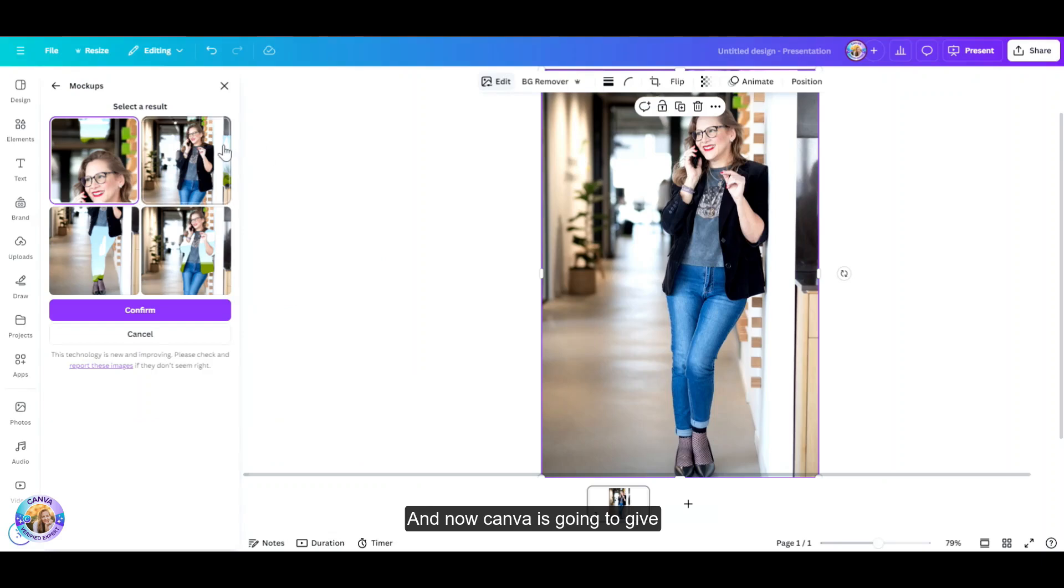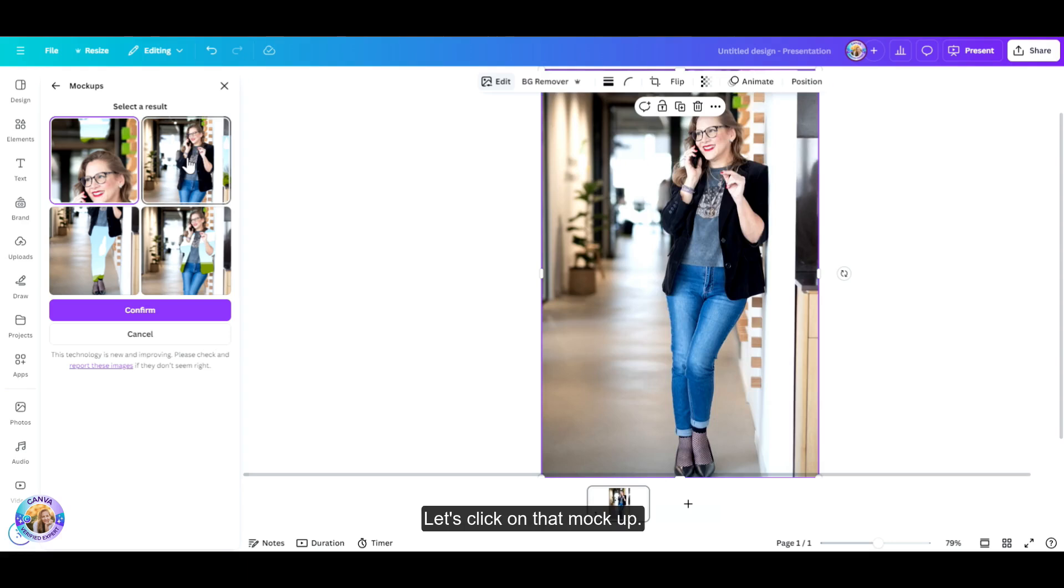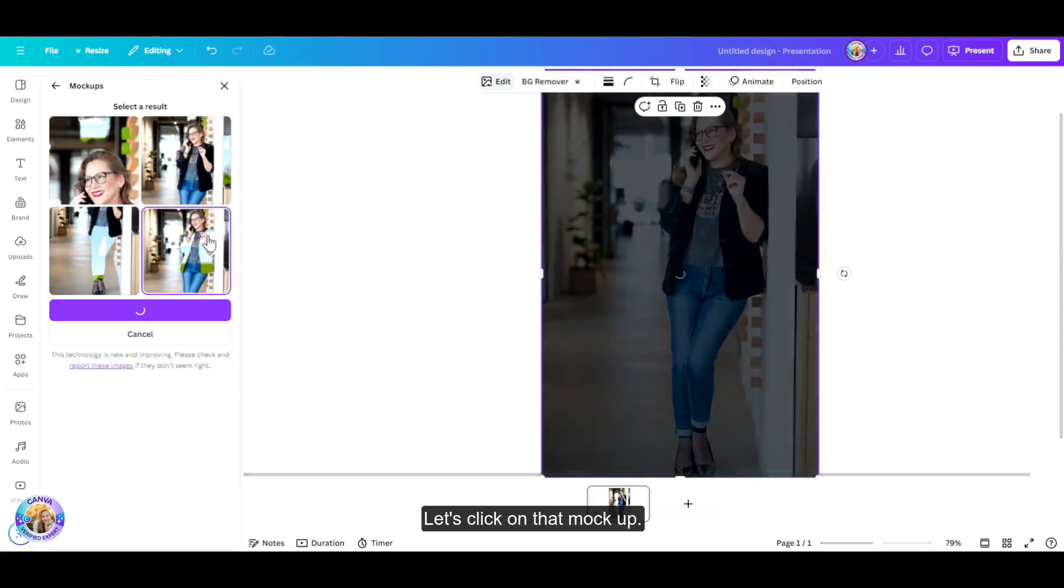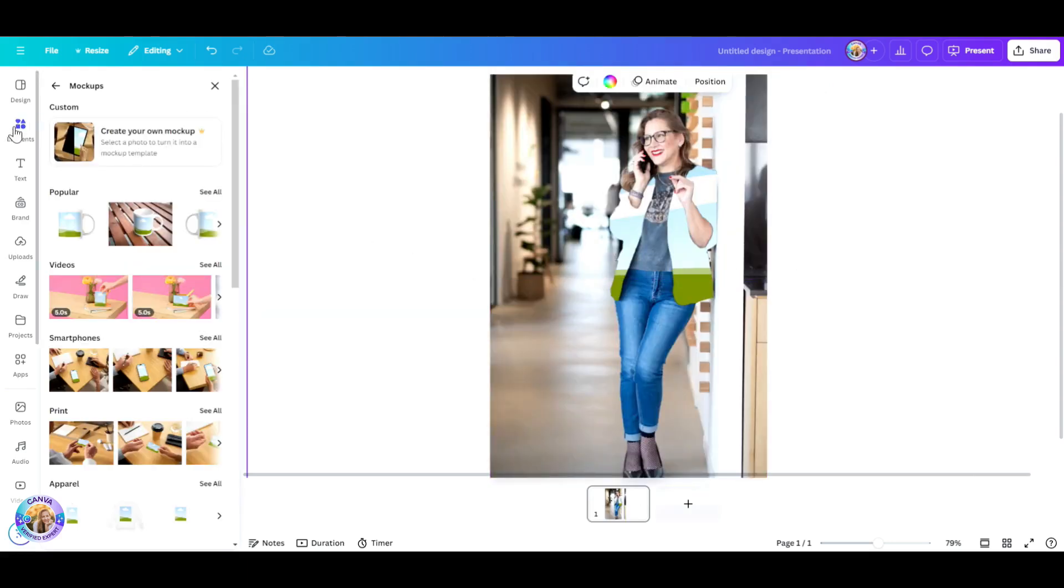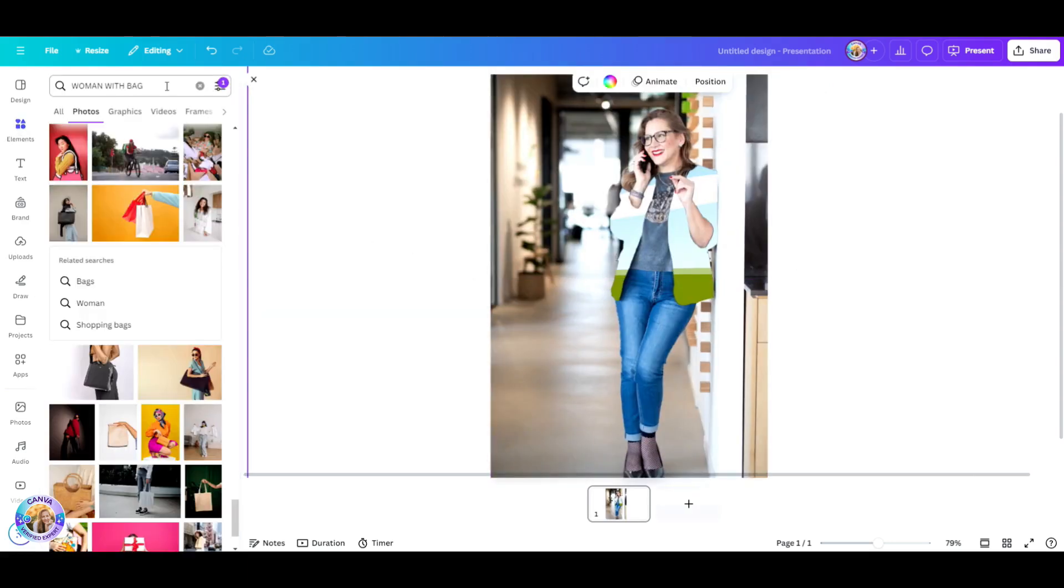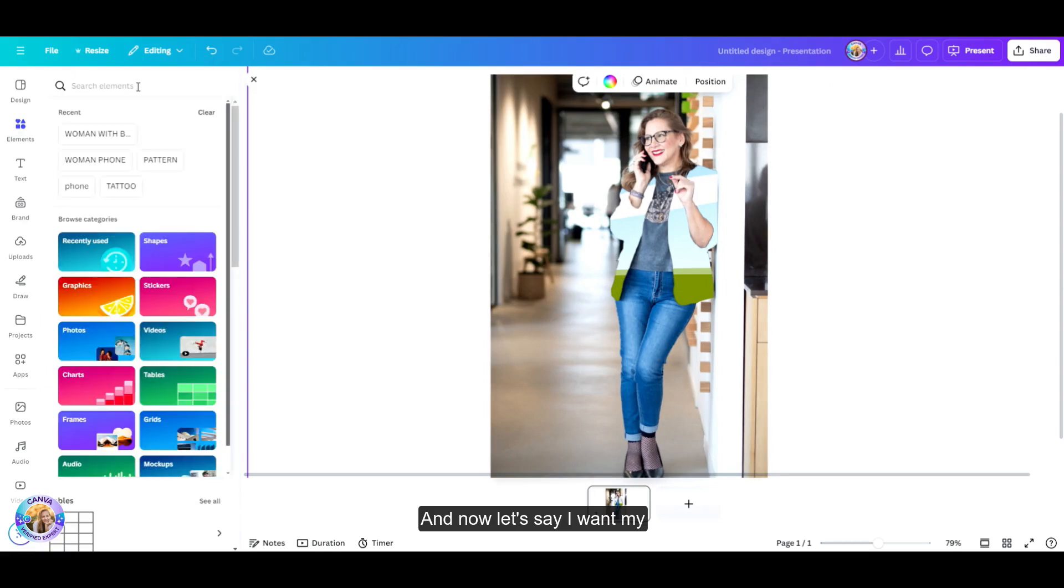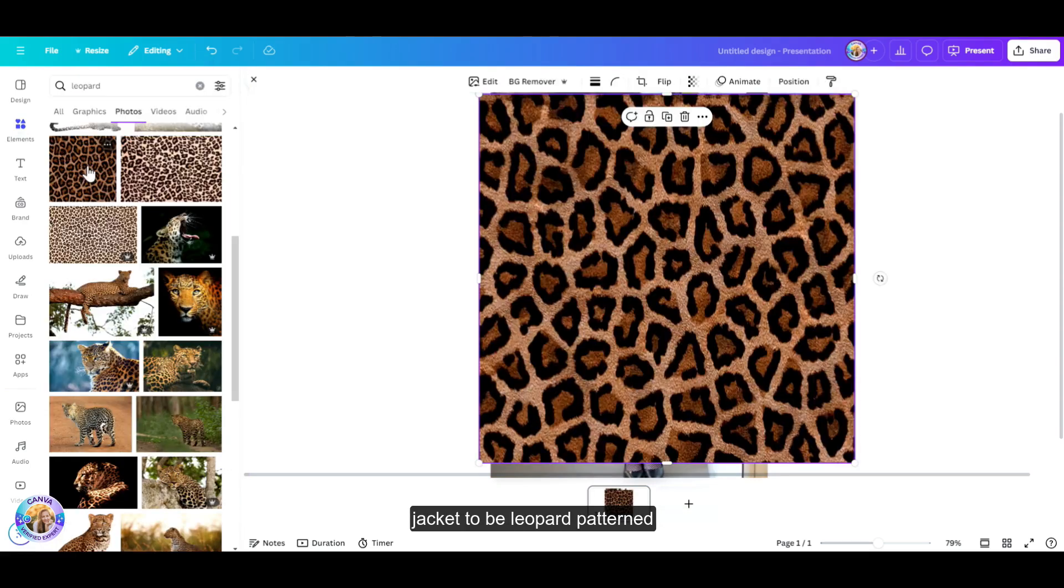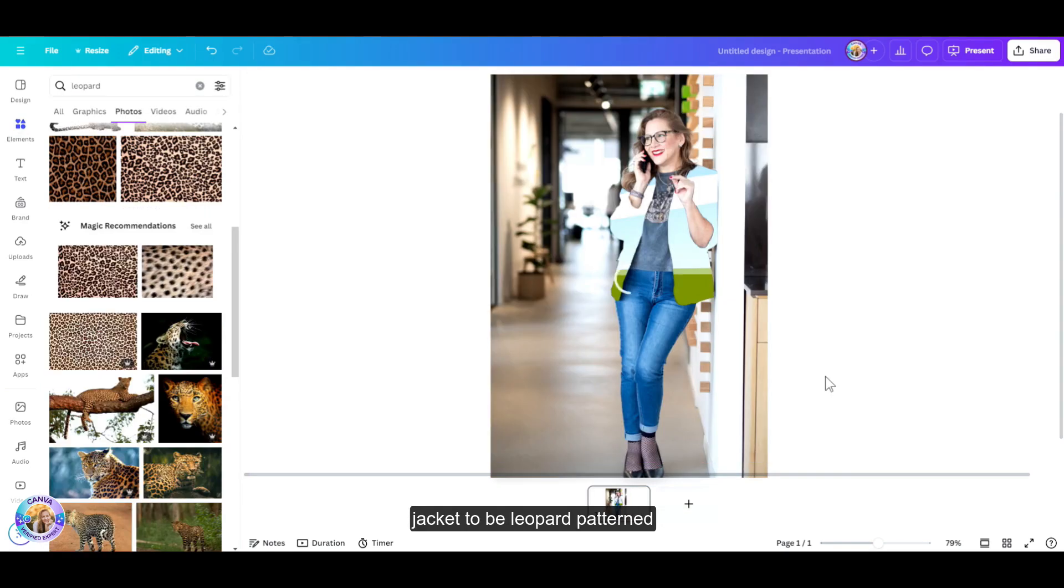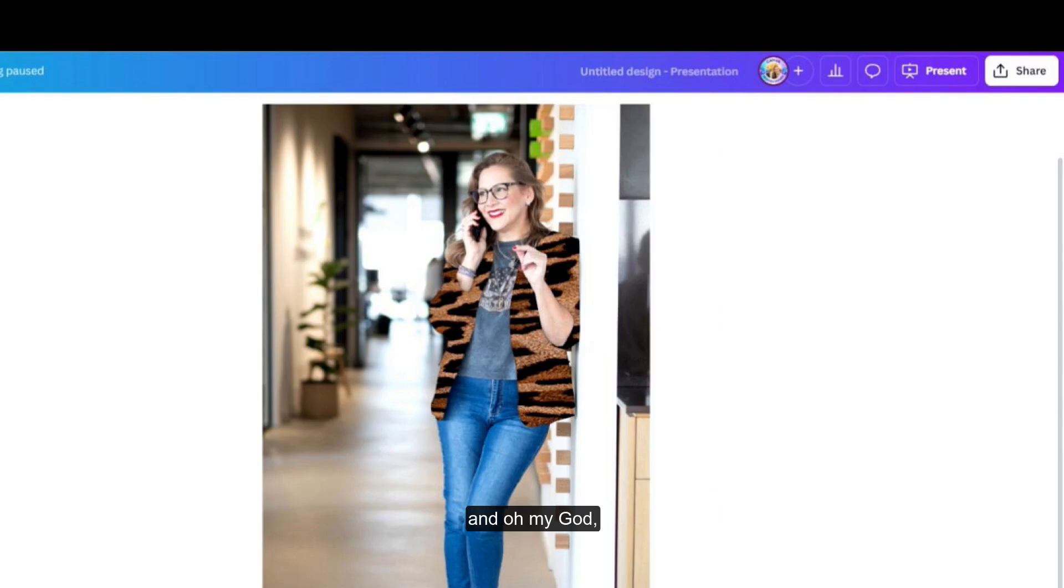Let's click on create your own mockup. And now Canva is going to give me four options. There we have it. I'm going to go with my jacket. Let's click on that mockup. And now let's say I want my jacket to be leopard patterned. And oh my god, I have a leopard jacket.